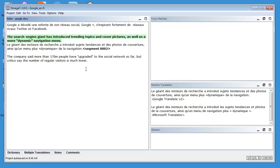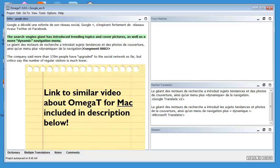So there you have it, how to use Machine Translation in OmegaT for Windows. I have also made a similar video with instructions on Mac and I have included a link in the description field below.